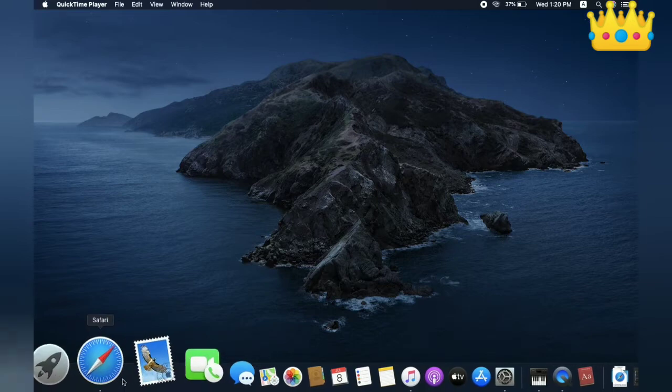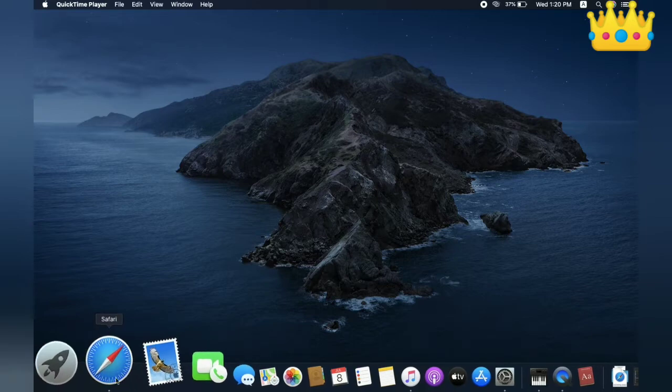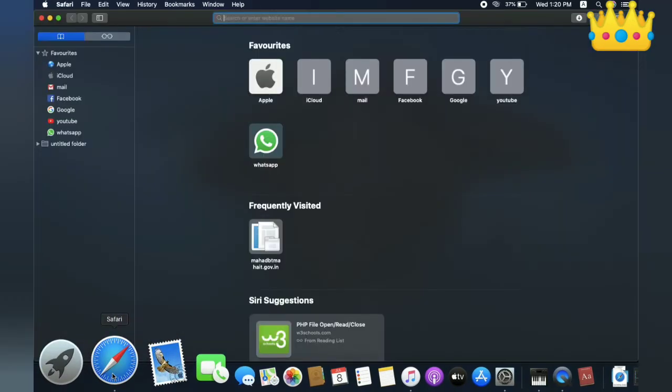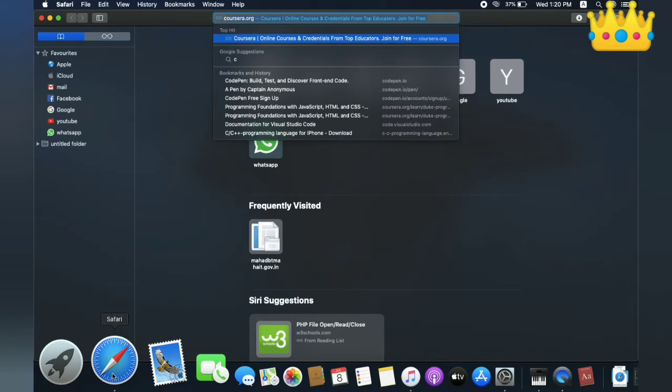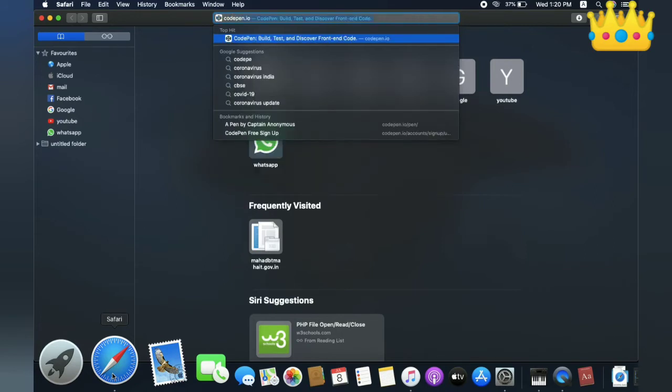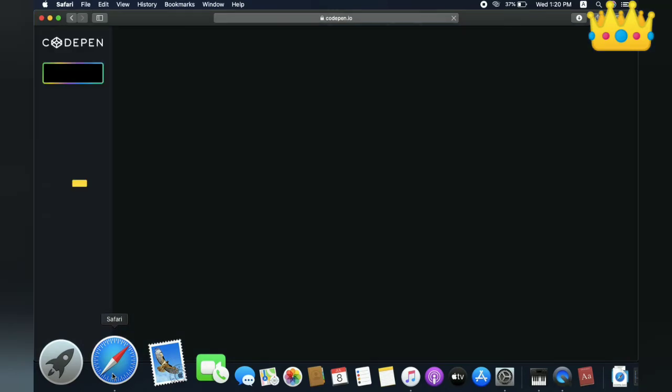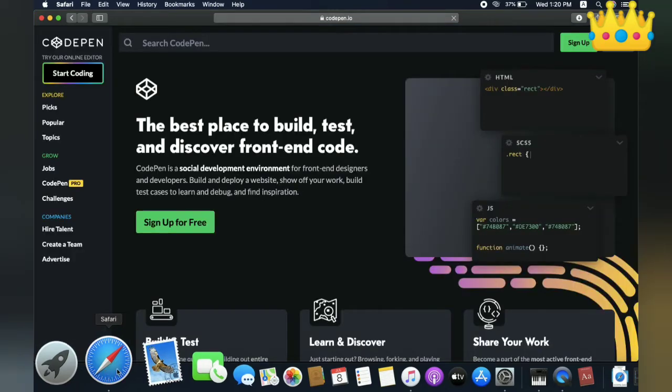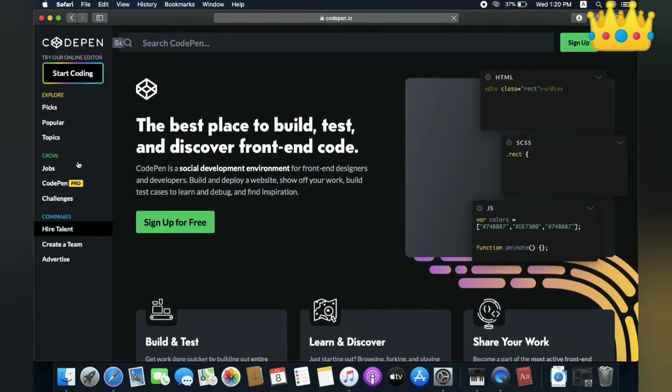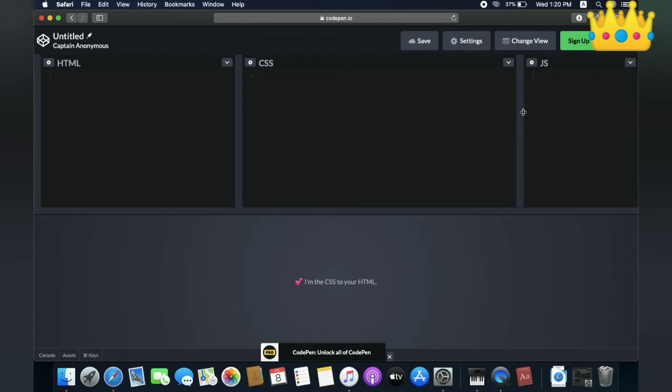Open your browser and in the URL, type codepen.io. After that, click on start coding. We don't need these two panels, so we will shrink them.